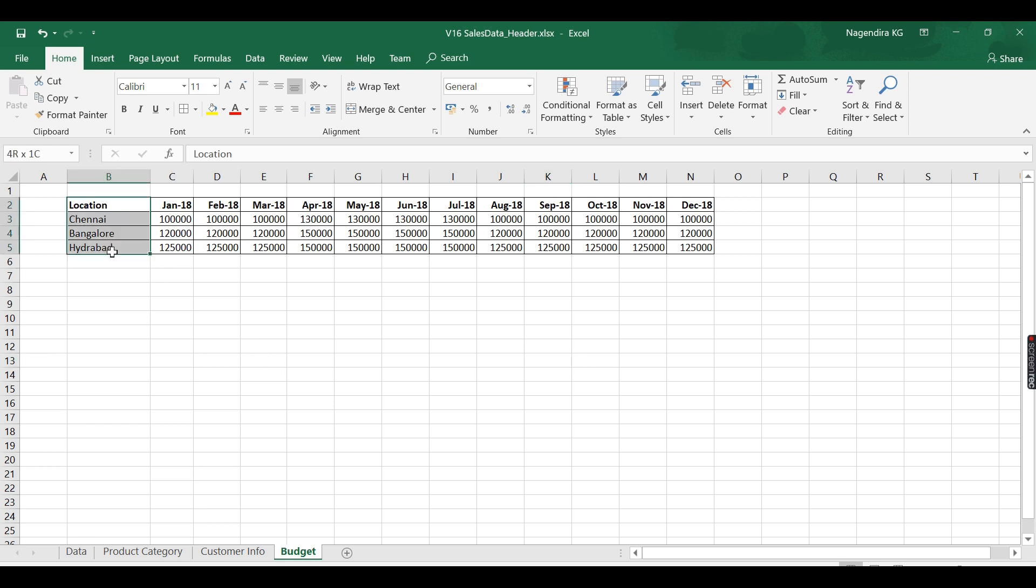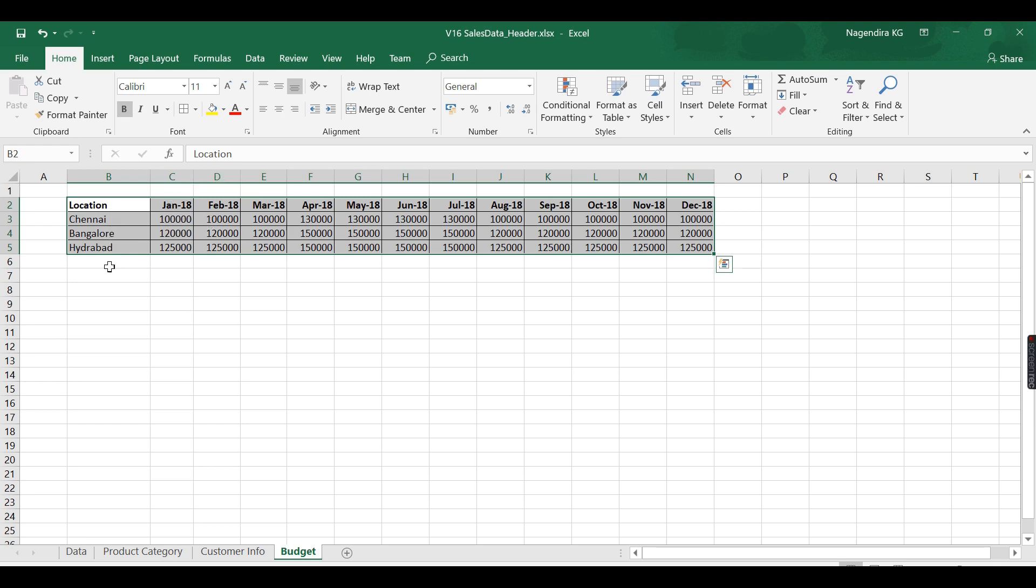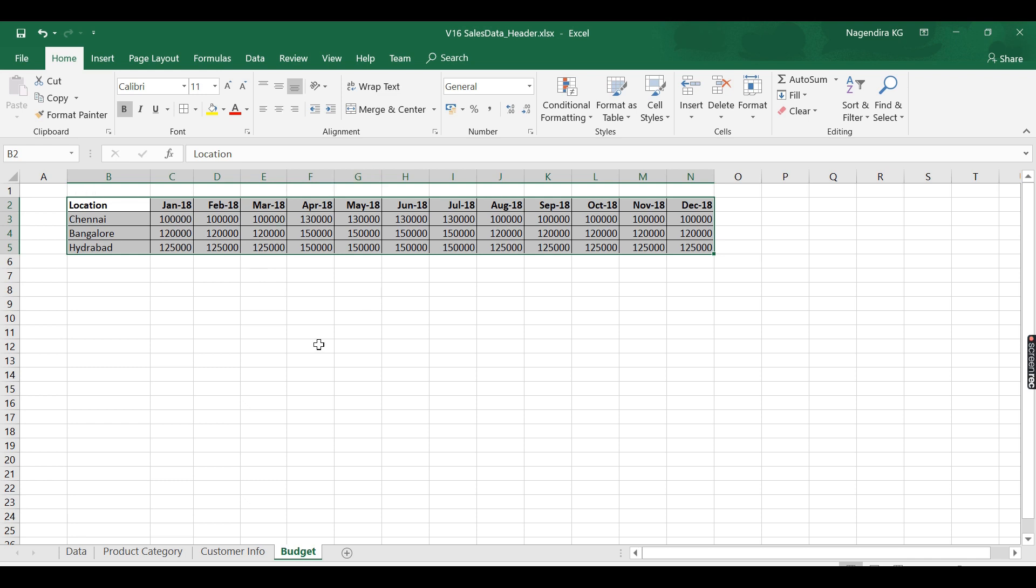What I'm going to do is I will take this data and I will convert all these things into single column. Chennai, Bangalore, Hyderabad location will be here, month column will have January, February, March, and the amount will be here. I will convert this into three columns. To convert columns into rows is called unpivoting.